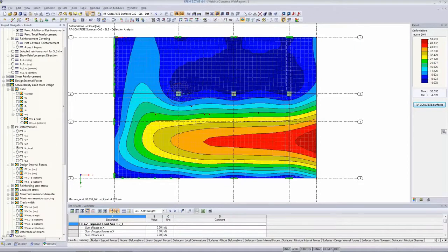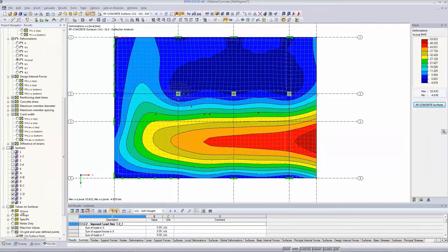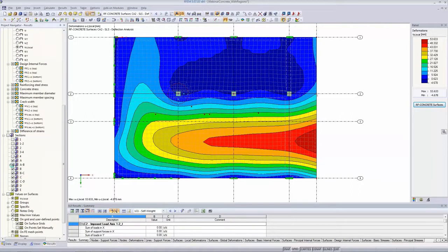Looking at the deformation results: we reduced from 53 mm down to 24 mm, and that's within limits. Let's double-check: the limit for the cantilever overhanging part is 26 mm and 22 mm for the first surface — we are far below. For surface 2 we are also below the limit, and for the overhanging part the deformation check is fulfilled as well. Looking at the ratio of deformation, we are below 1.0 or just at 1.0 at the outer edge.